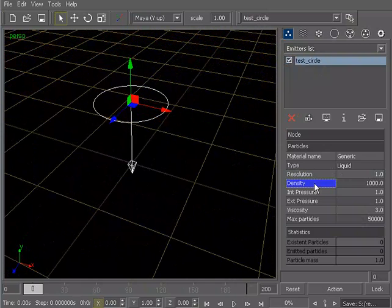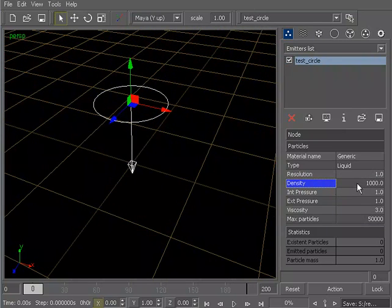You have your density, which is going to pretty much define the mass or the weight of your particles. So, a heavier number means your particles are going to be quite a bit heavier.